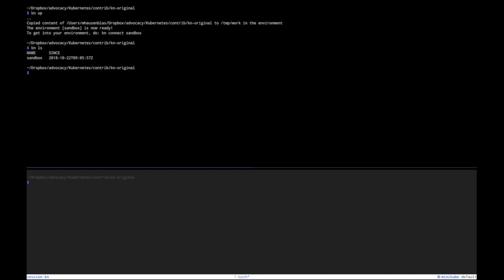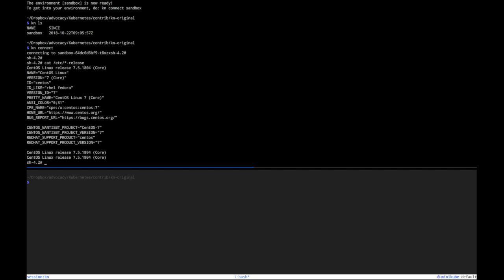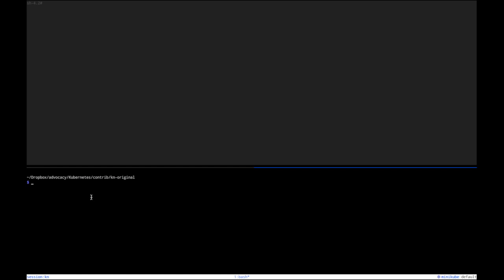So let's actually connect to the sandbox. Connect sandbox, that's the same, and now I'm actually in the environment. So you can have a look: etc release, and you see I'm here in that pod. Great. KN ls on that sandbox here. Okay, cool.